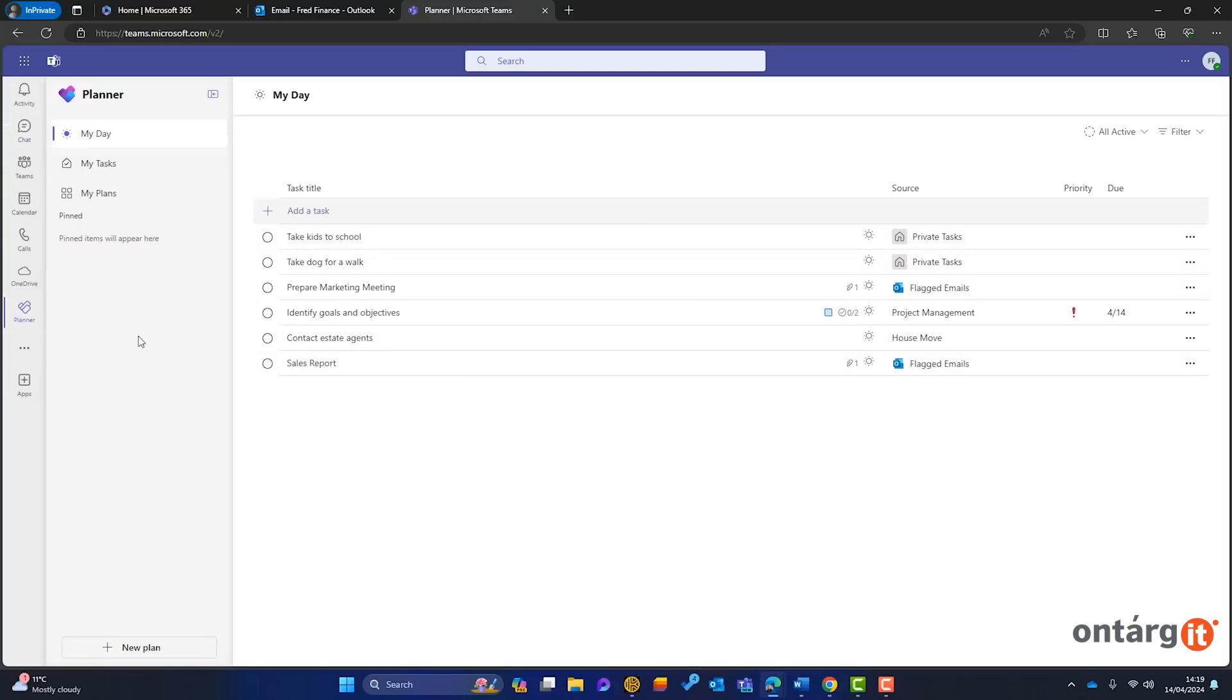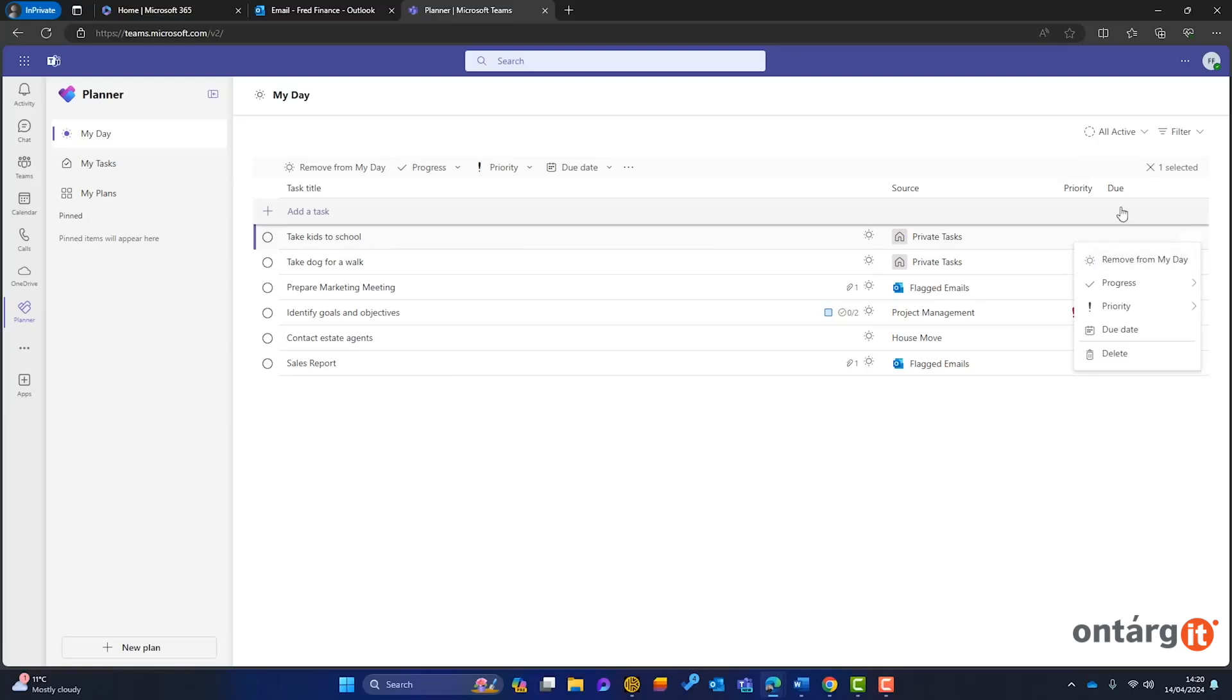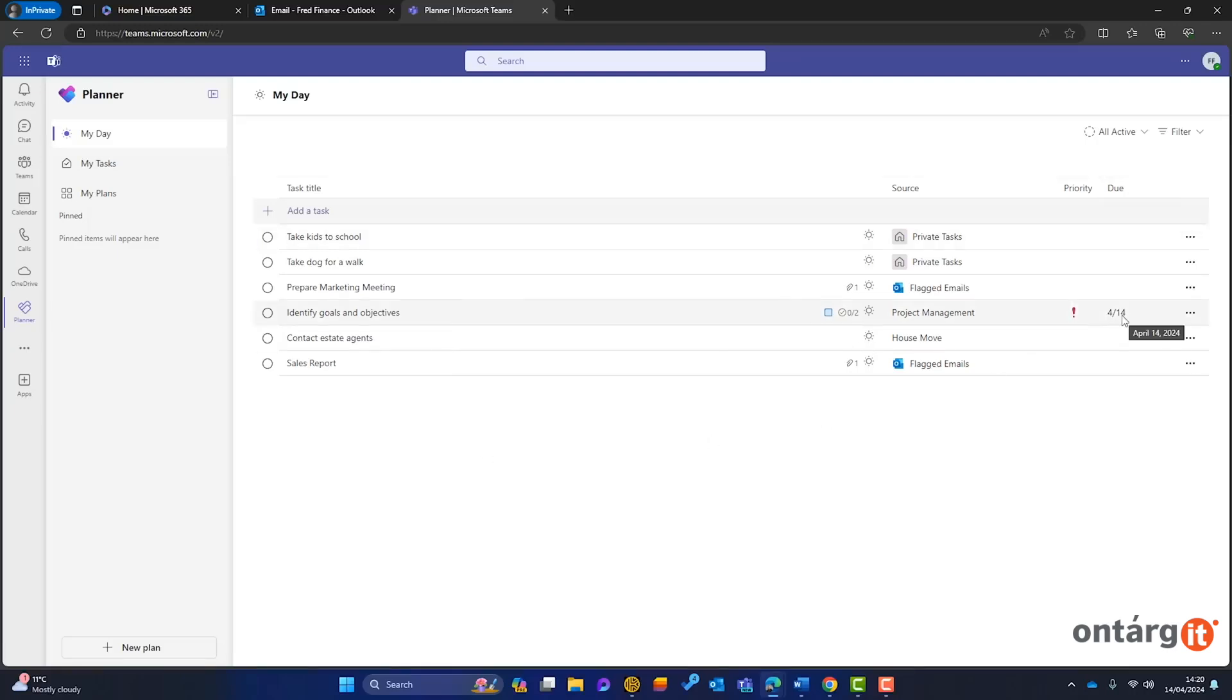First, let's explore My Day, a feature from Microsoft To-Do, showing all tasks scheduled for today, either added manually or due today.